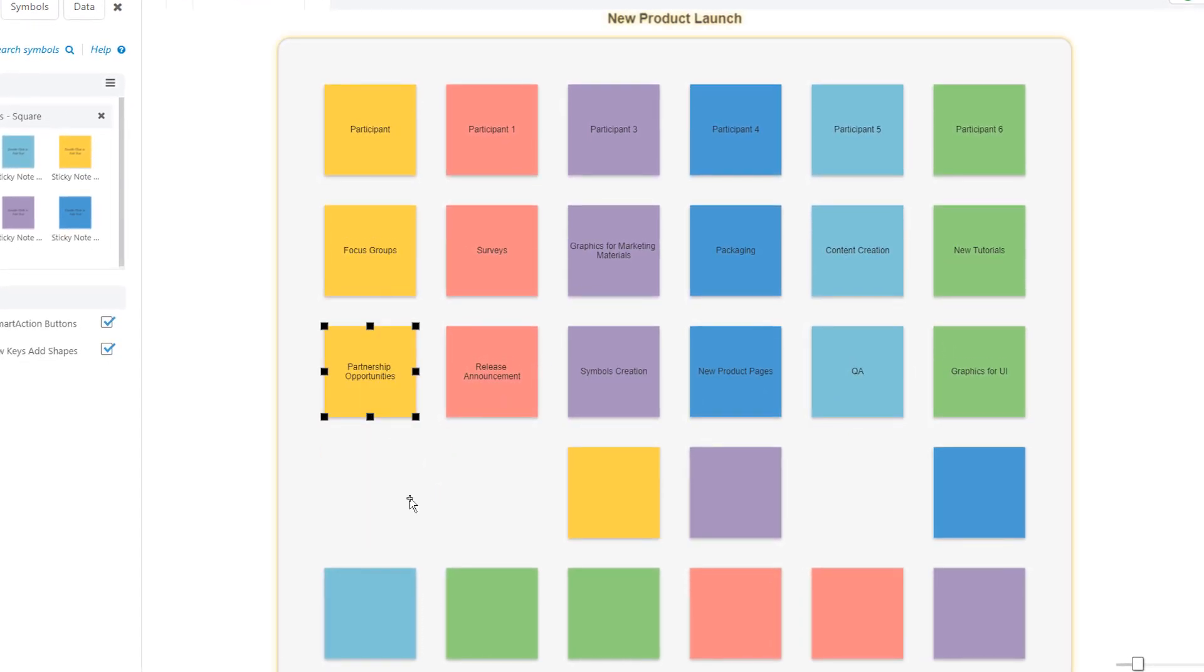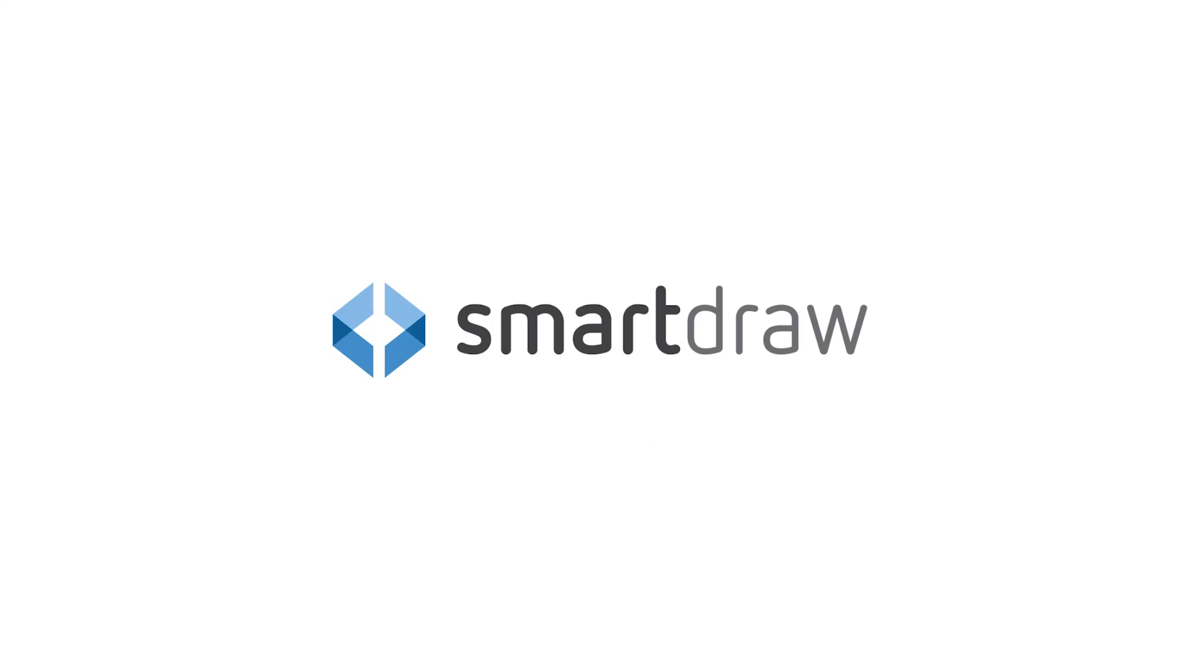SmartDraw's whiteboarding templates let your team plan and work together no matter where they are.